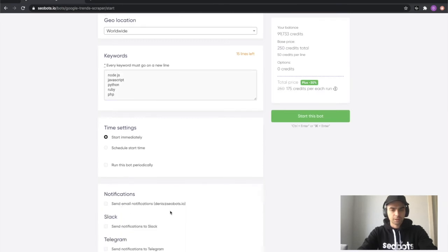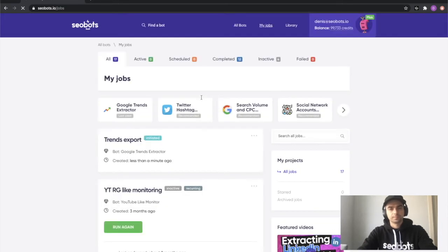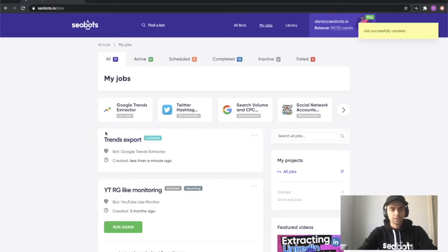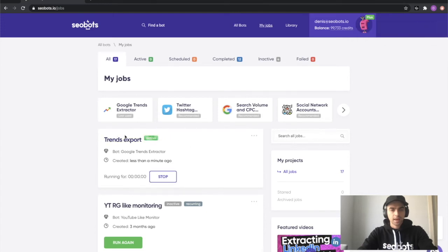Uncheck the send email notifications and click the start this bot button. As you can see, my job request has been created and is now transitioned into an active state.